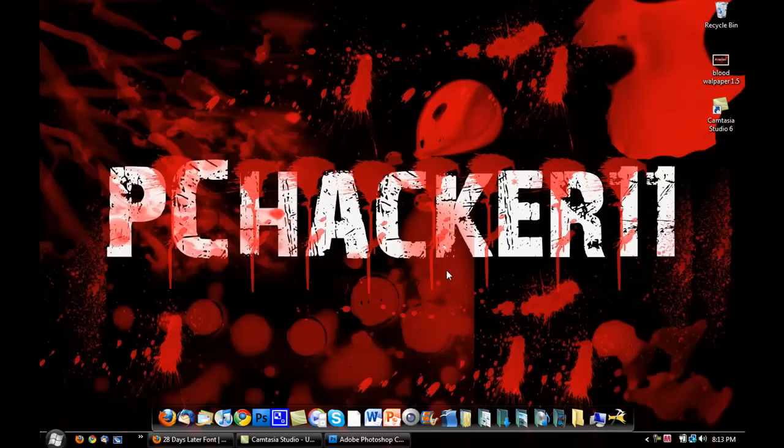Hey guys, it's PCHacker11 here, and in this video I'm going to be showing you guys how to make a blood splatter effect inside of Adobe Photoshop.